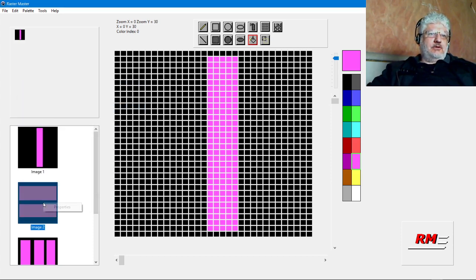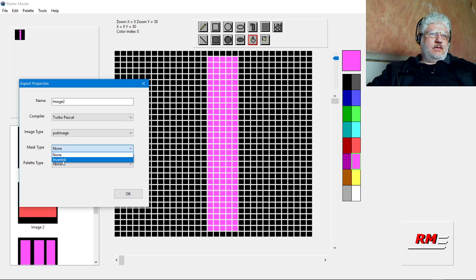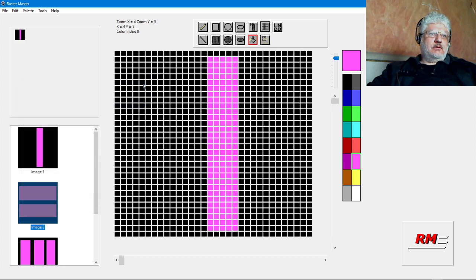And let's export this as well and call this red bar.